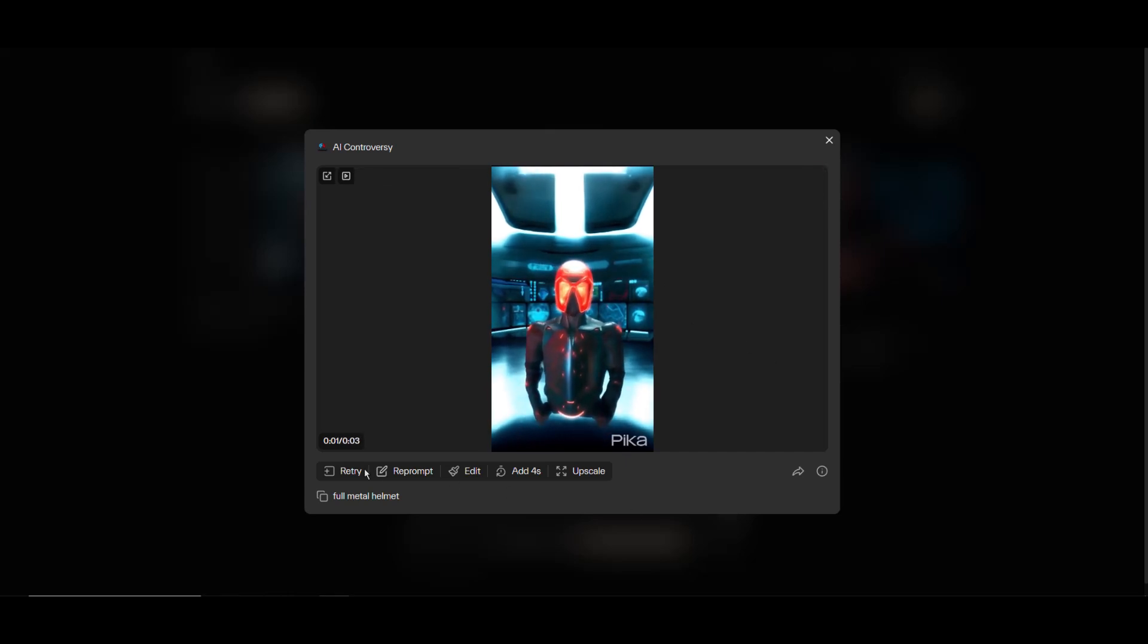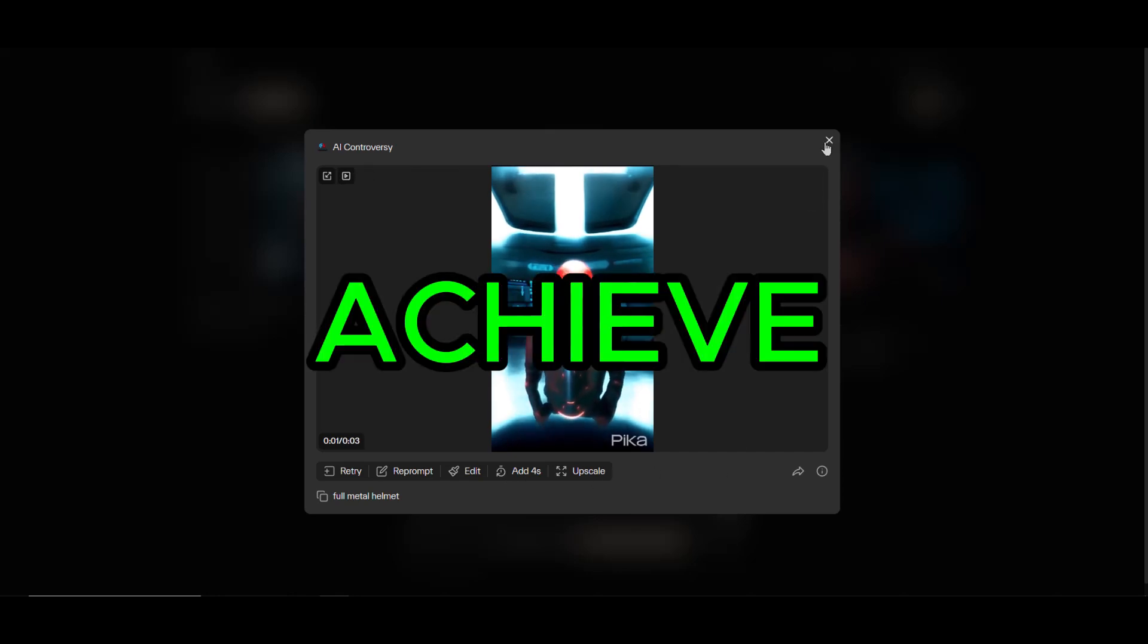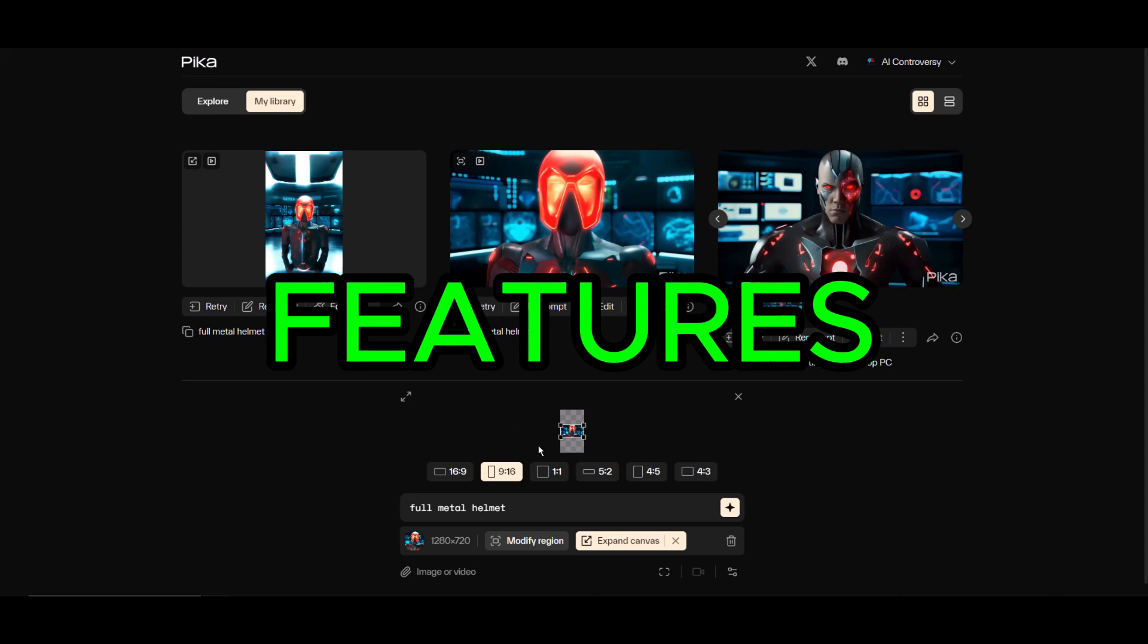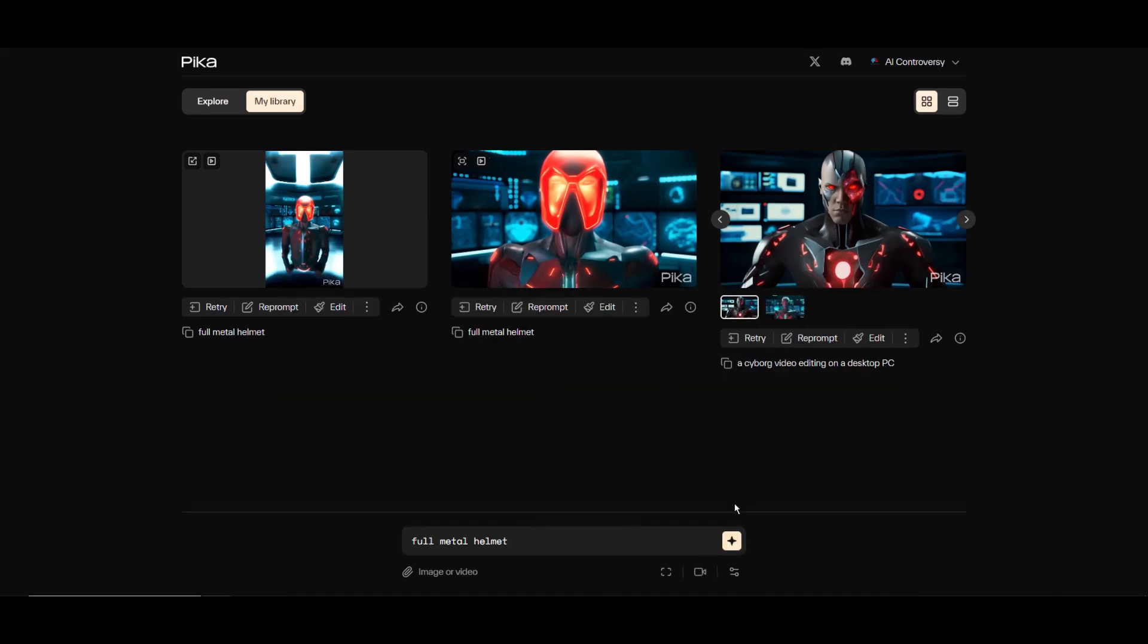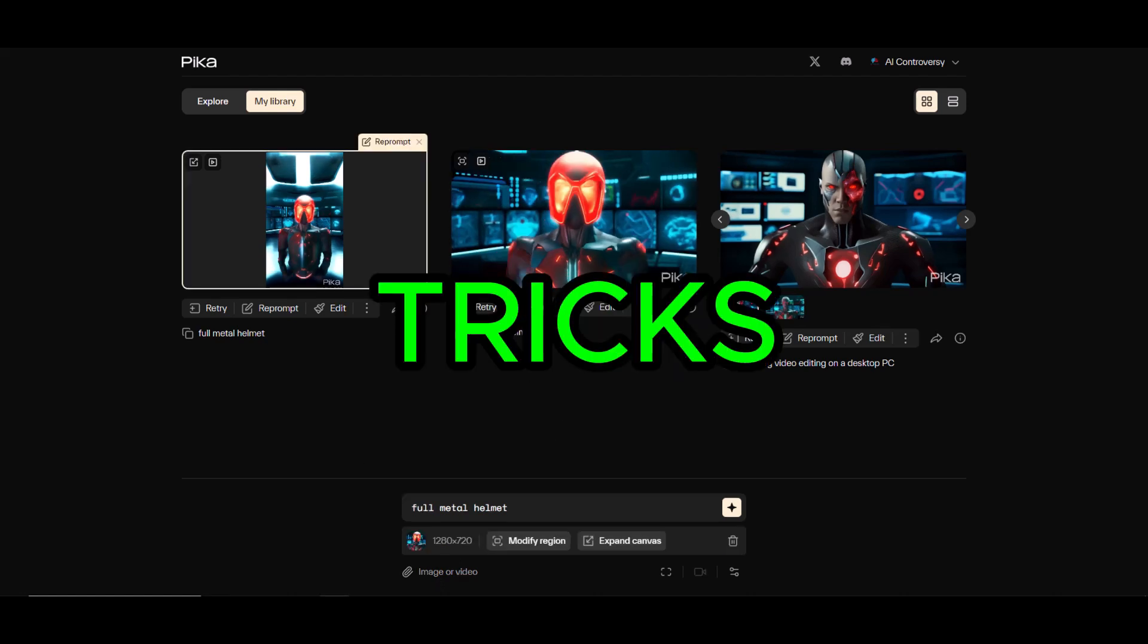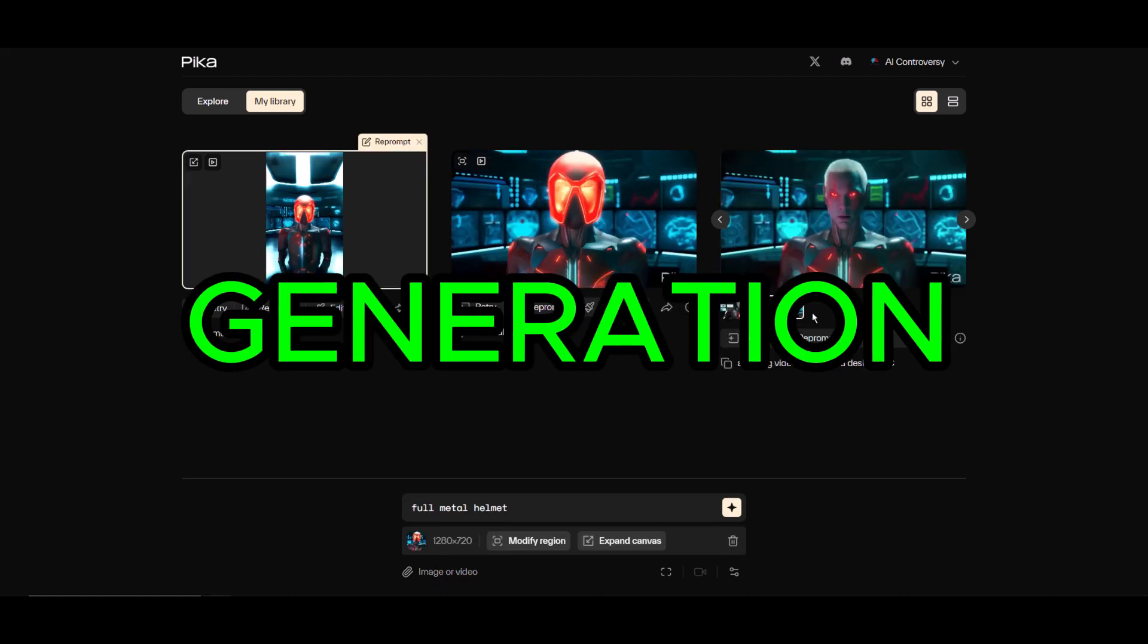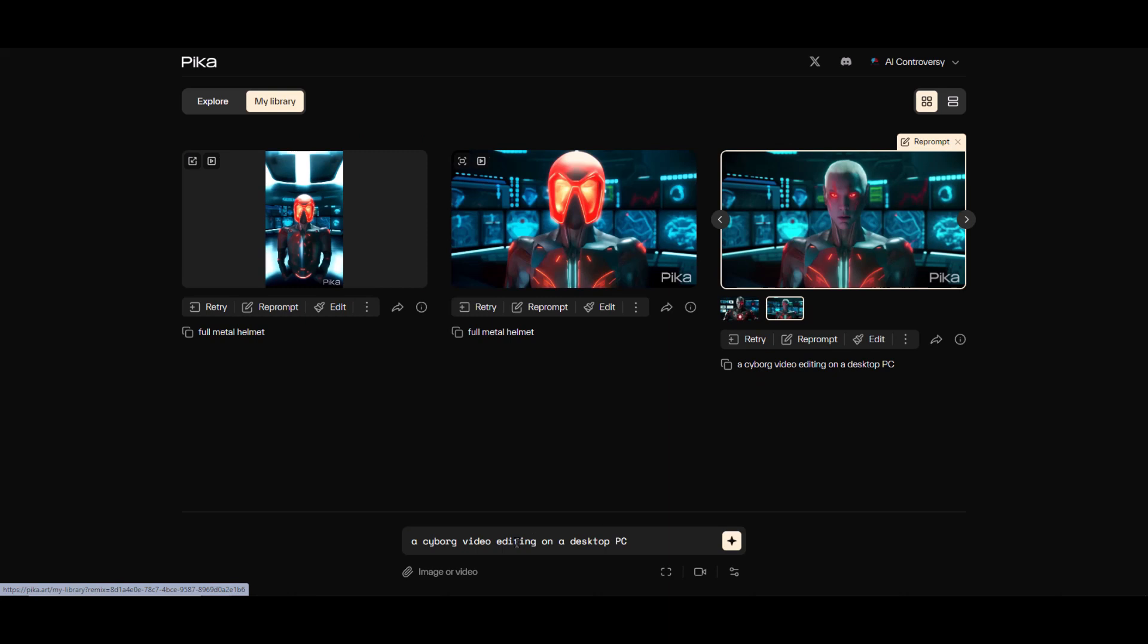The results might not be flashy, but they show what Pika Labs 1.0 can do. We can achieve even better results with improved prompts and guided image features, but for now I'm just covering the basics of Pika Labs. We'll dive into the more advanced generations and share some tips and tricks soon. Let me revert to our first generation by clicking on our first generated video and clicking reprompt.